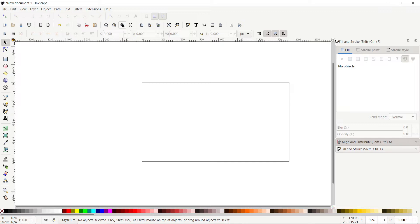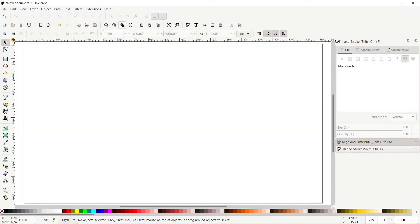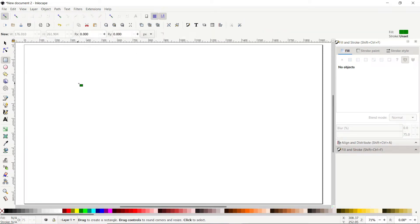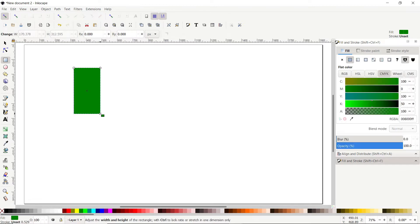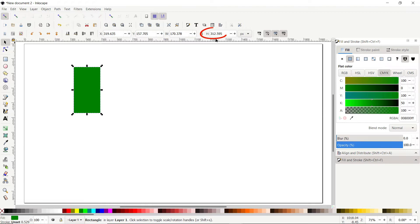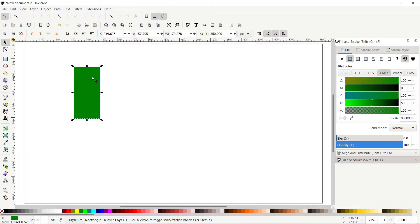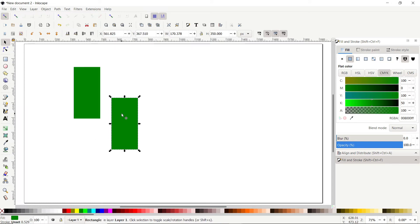Select Zoom to Fit Page in Window. Before designing our logo, we'll set up the reference geometry. Select the rectangle tool and draw a random rectangle, then select the selection tool. Set the height to 350 pixels and press Enter. Right-click, select Duplicate, drag the copy into position, and set this one's height to 300 pixels and press Enter.